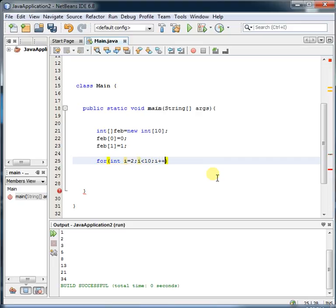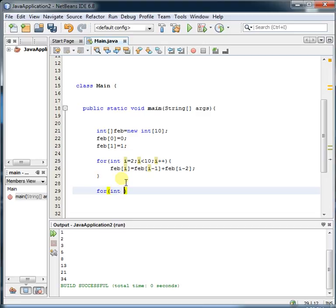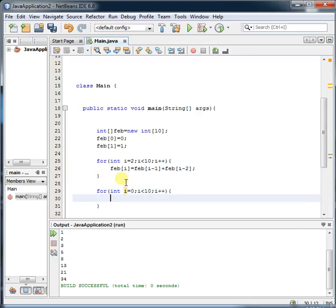Inside the loop, use i++ and assign the value: fab[i] = fab[i-1] + fab[i-2]. Then run another loop from i equal to 0, i less than 10, i++, and write System.out.println(fab[i]). When you run this, look at the output — it is the same.